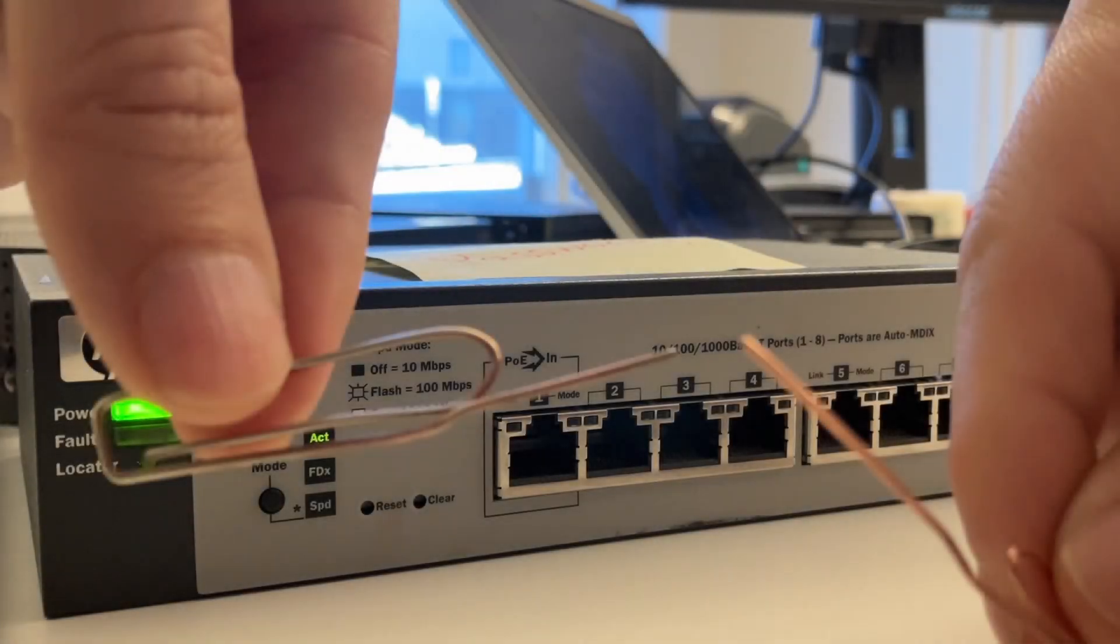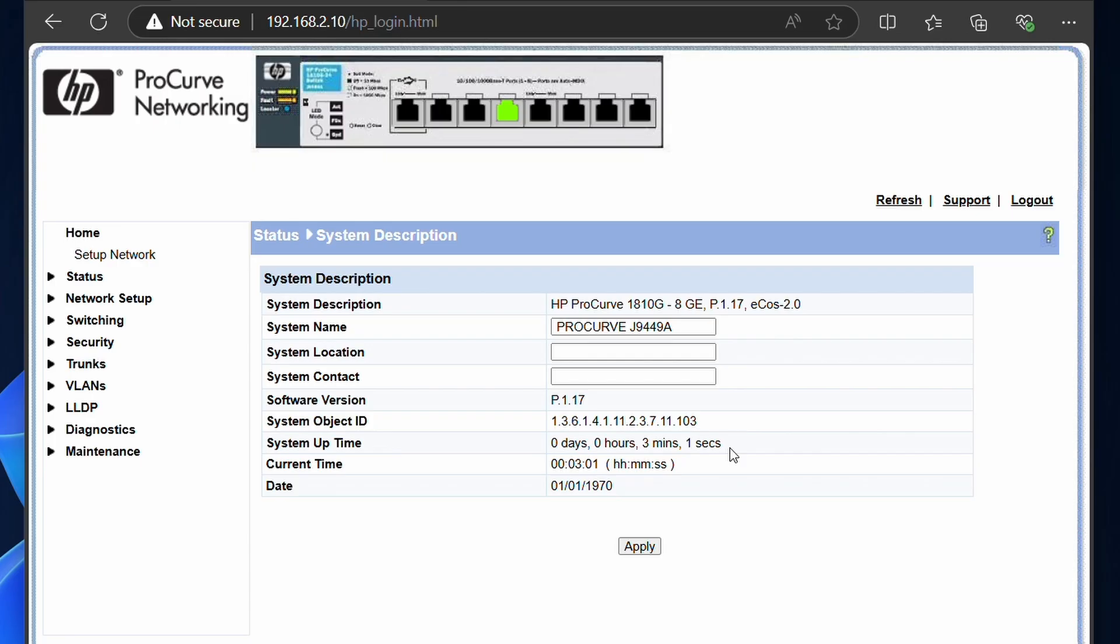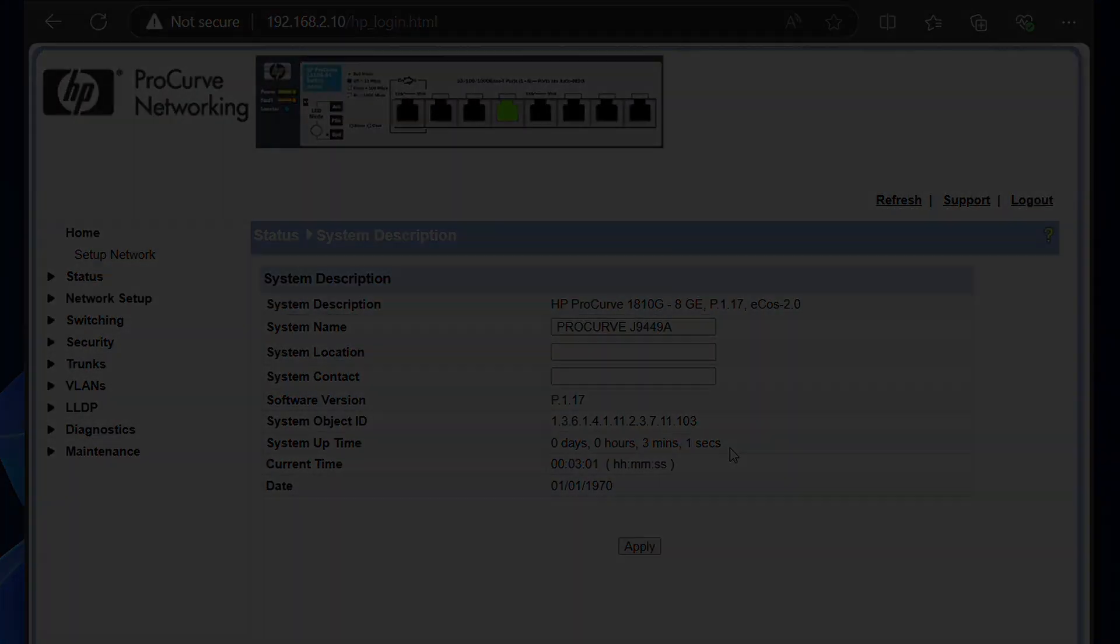This will be a short video on how to factory reset an HP 1810 switch and also how to access it after you have reset it. Let's dive in.